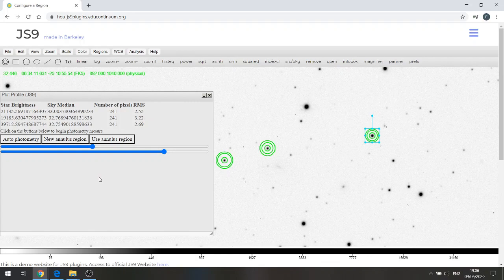So for each star there are four values recorded in the plot profile box on the left hand side of the screen. Three of these are the ones that we'll take forward to the Excel spreadsheet: the star brightness, the sky median, and the number of pixels.